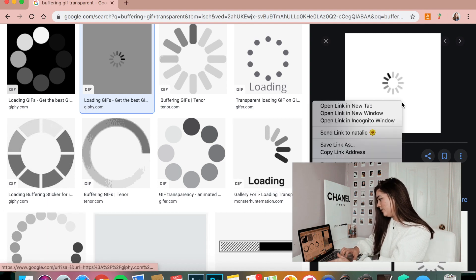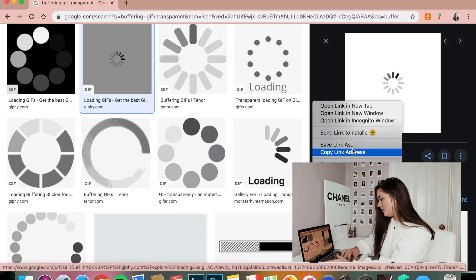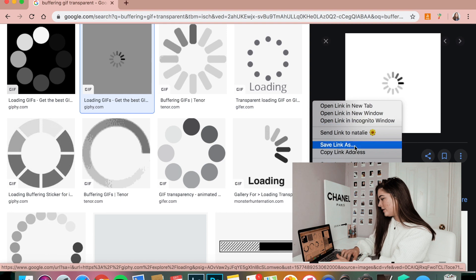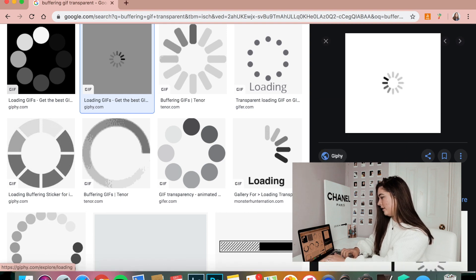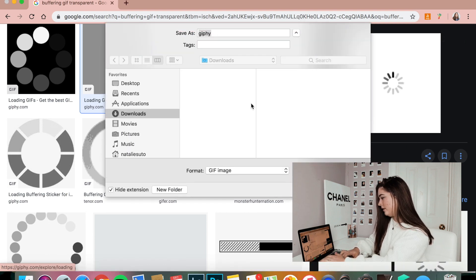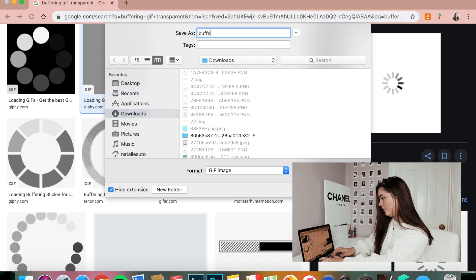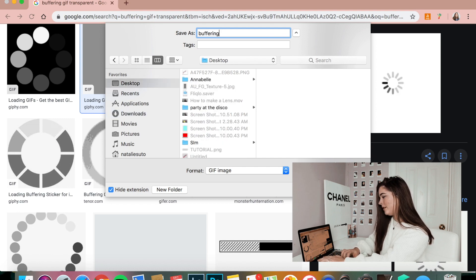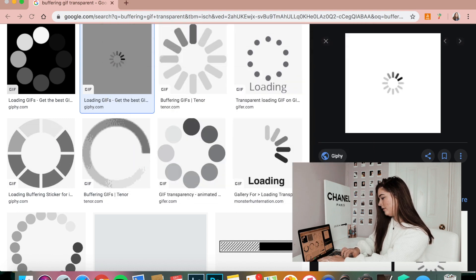So the first thing I'm going to do is I'm going to save the image — I'm going to save it as the buffering GIF. And I'm just going to simply save it to my desktop.